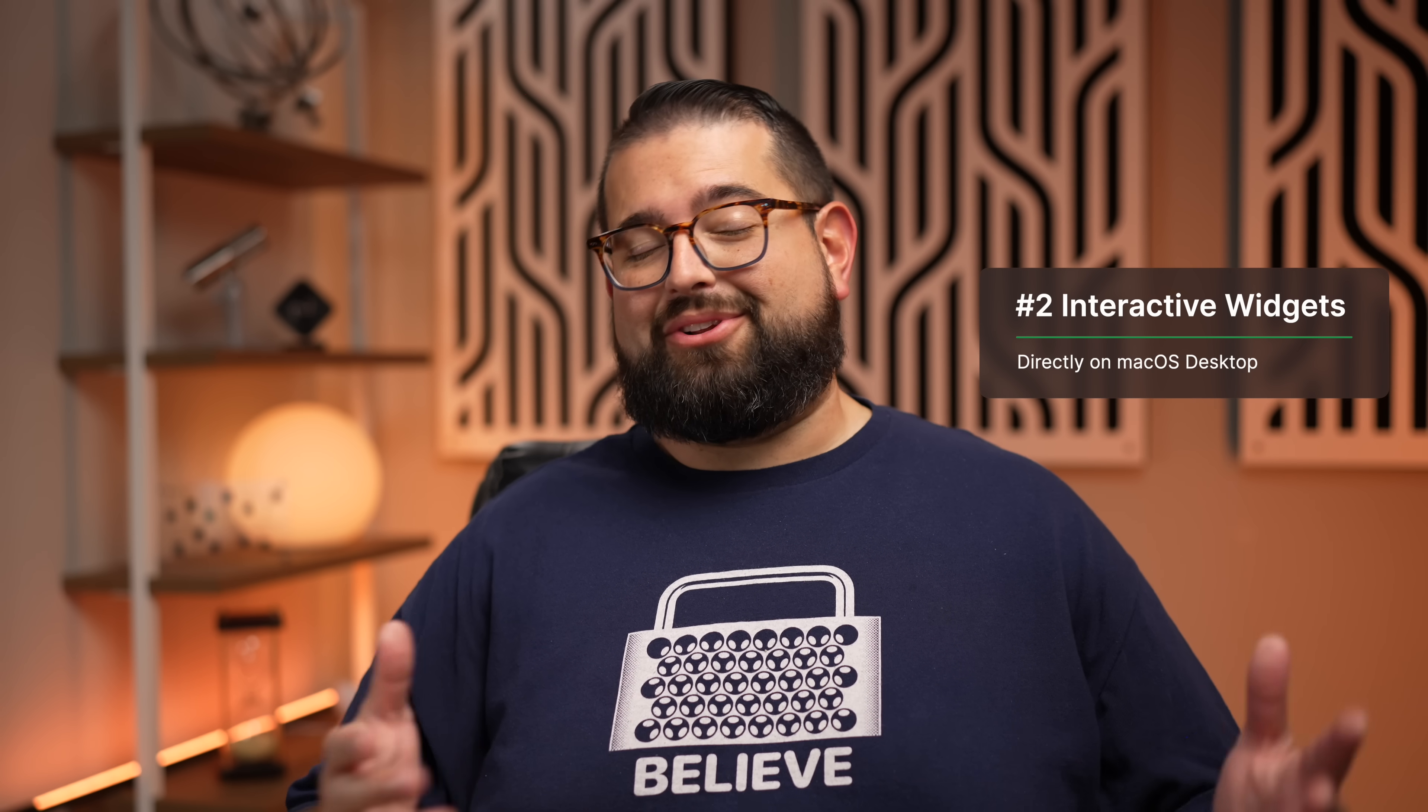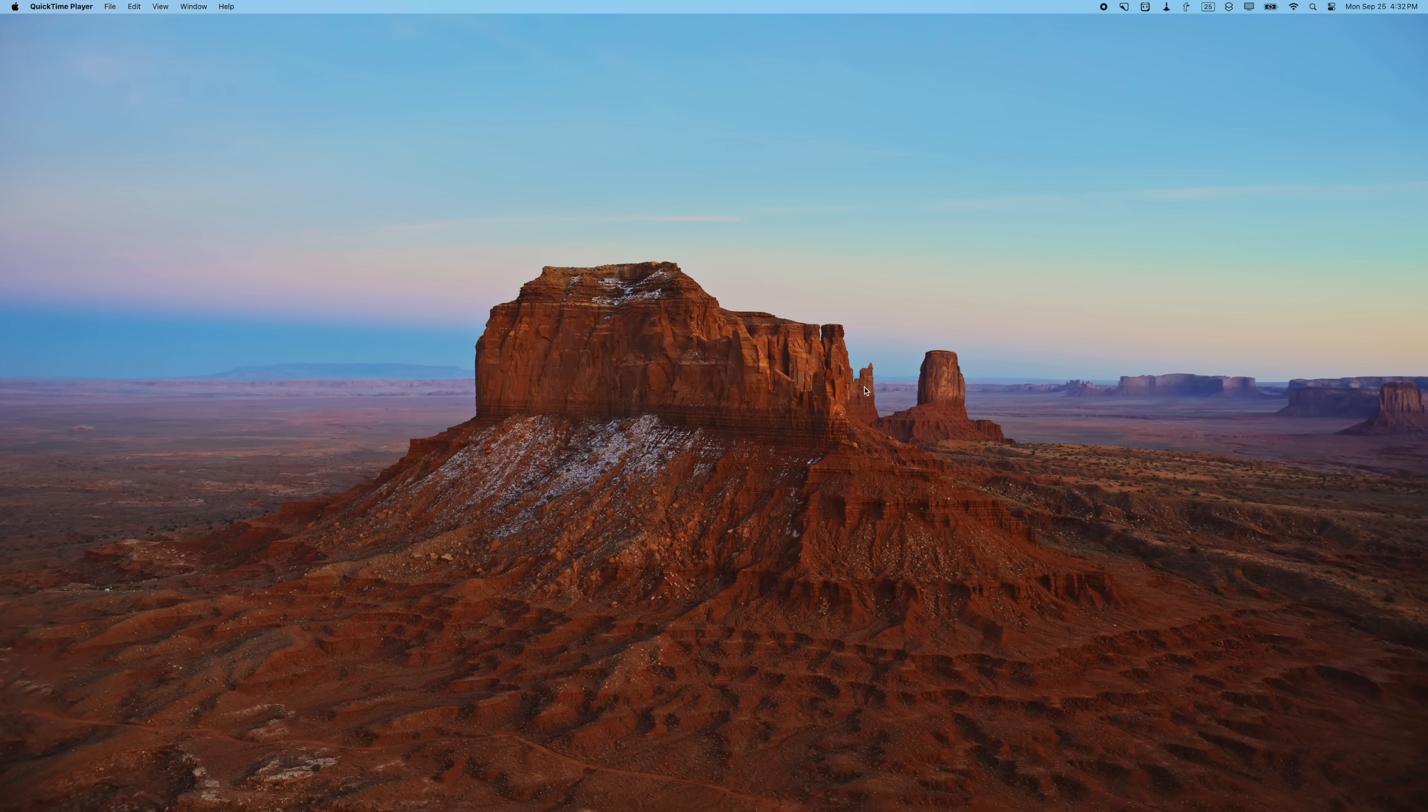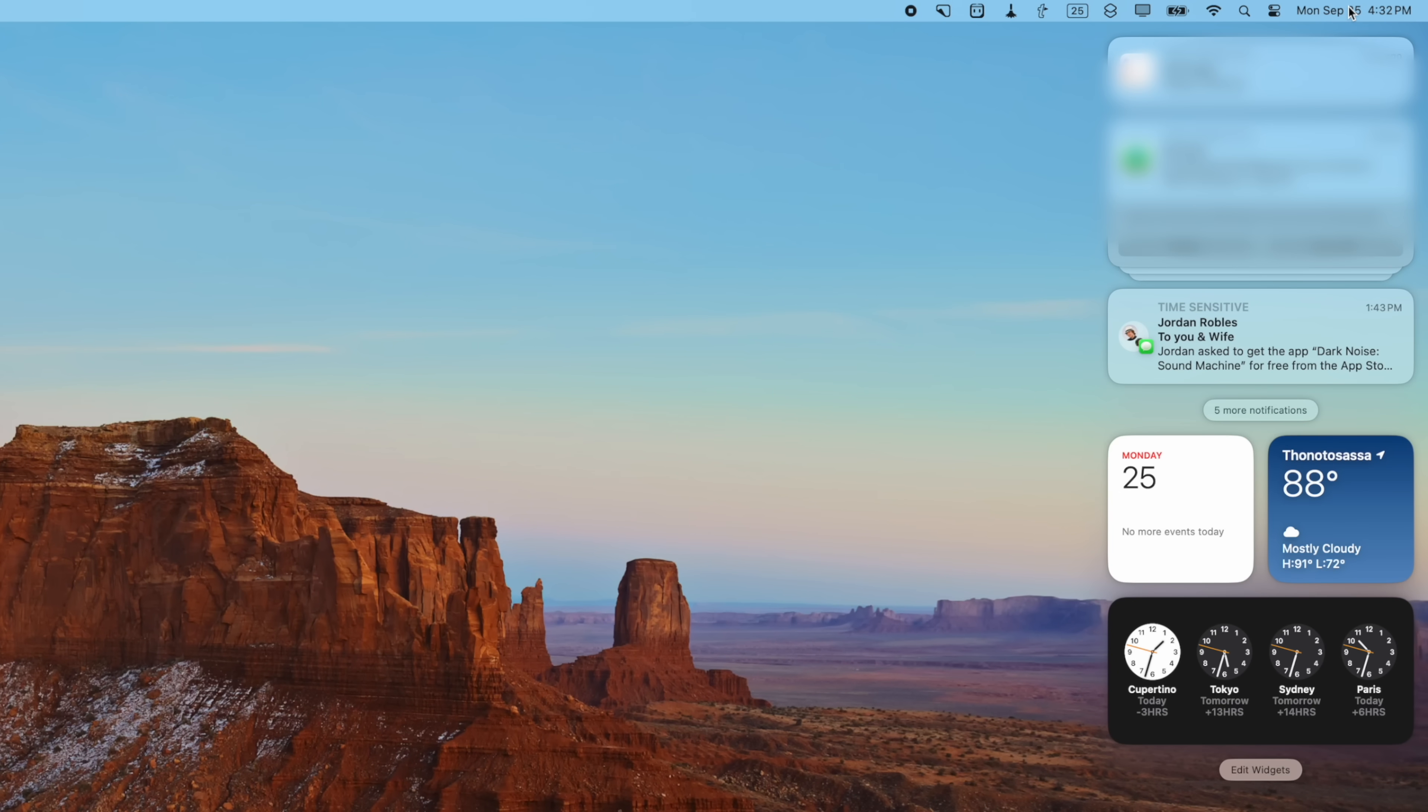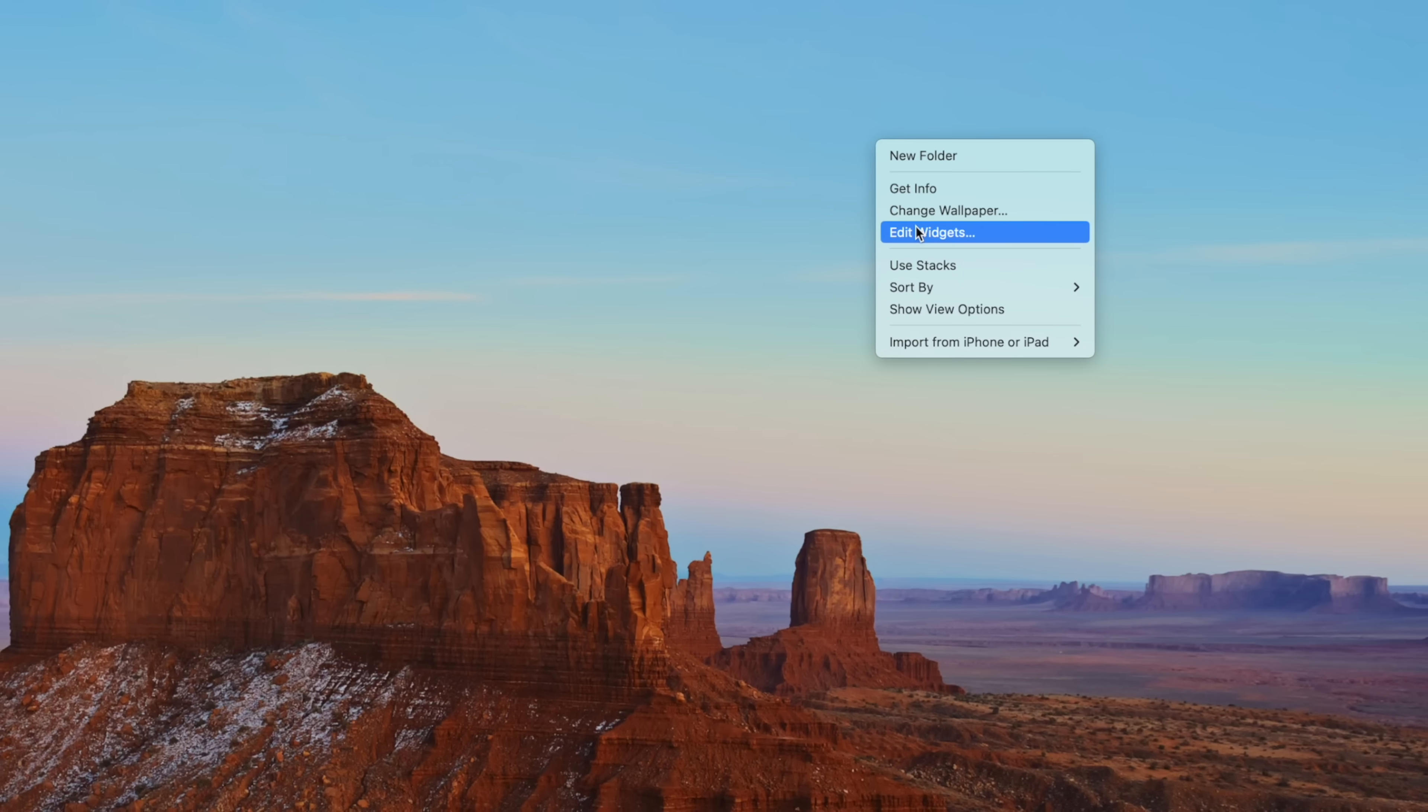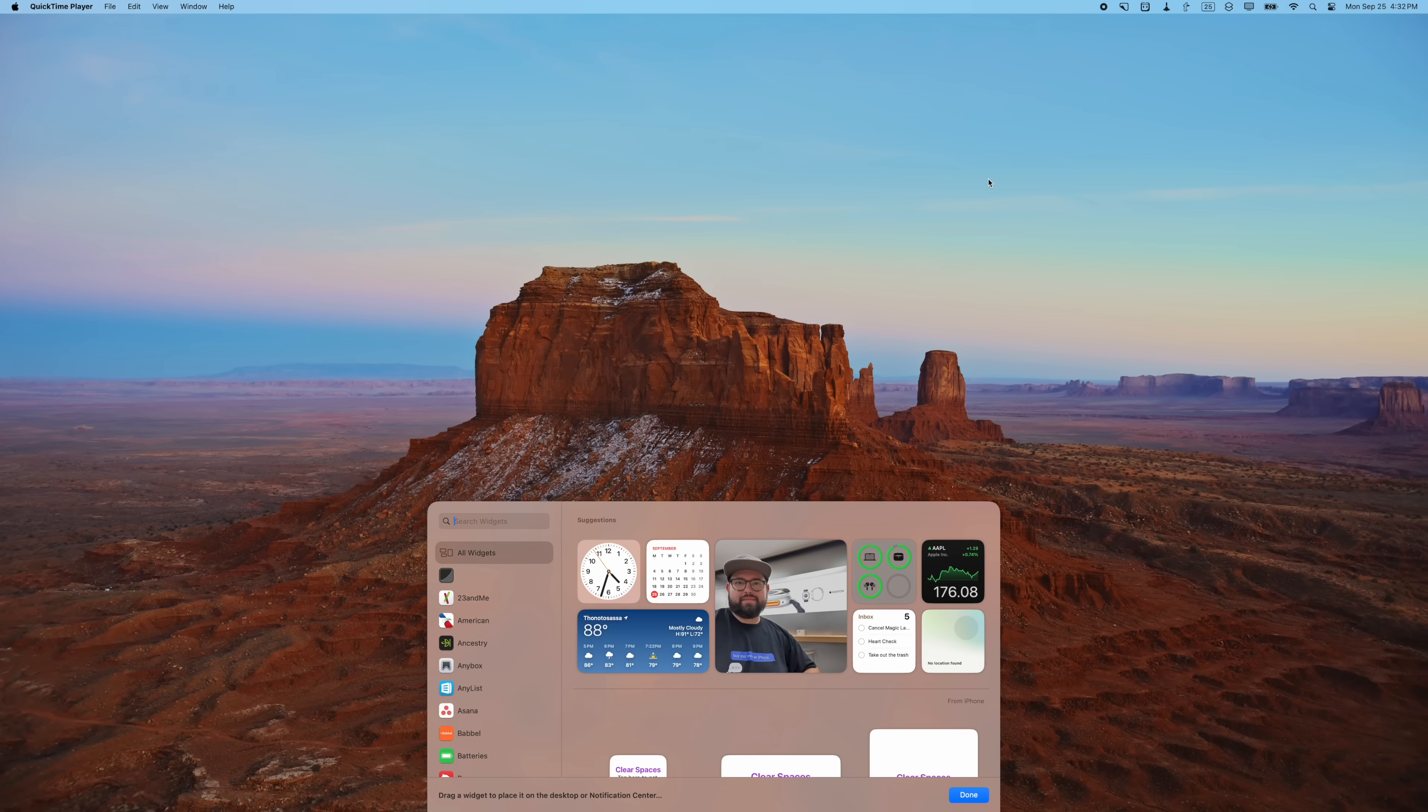Number two is interactive widgets. Not only do you have these in iOS 17 and iPadOS 17, but now right here on the desktop. Before, you had to do widgets over here in this today view, but now you can actually two-finger click or control-click right on your desktop and then click Edit Widgets.